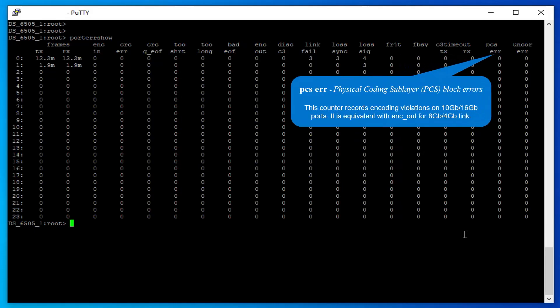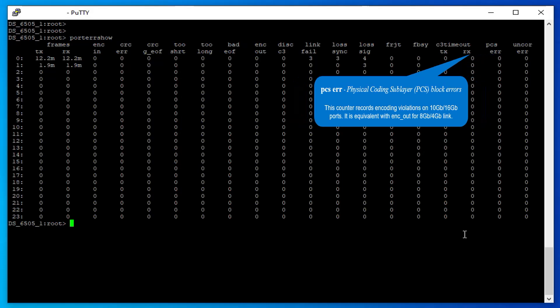Physical Coding Sublayer Block Errors: This counter records encoding violations on 10 gigabit or 16 gigabit ports. It is equivalent with encoding out errors for 8 gigabit or 4 gigabit links.